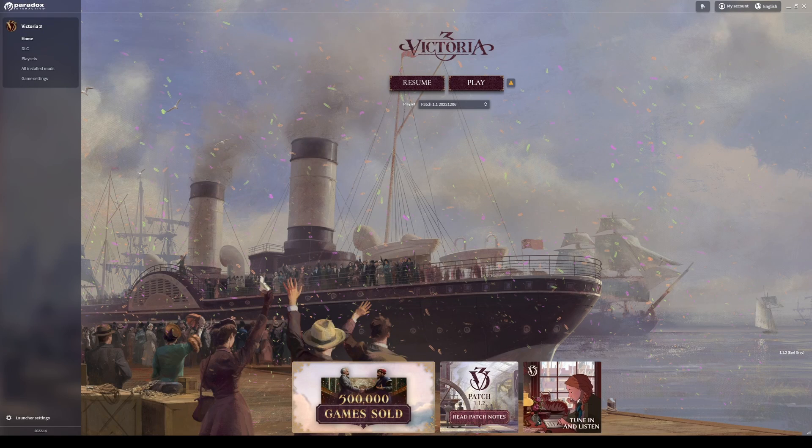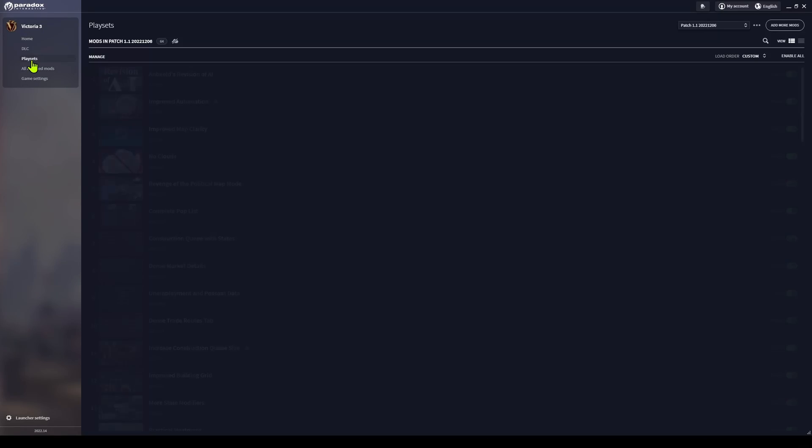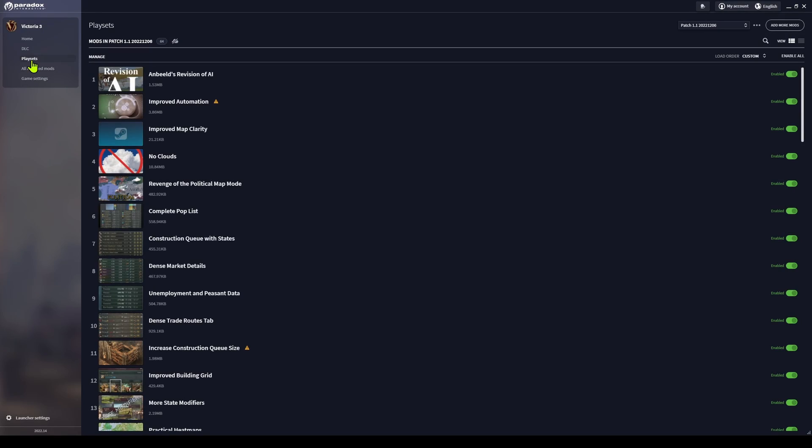Let's talk about mod management in Victoria 3. We do that in the playsets area of the launch screen, and the first thing we see is I've got 64 mods in this particular playset.